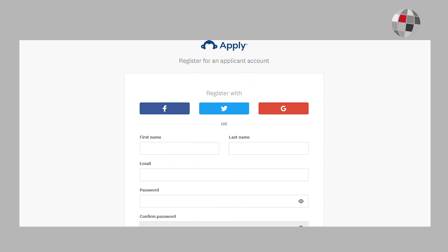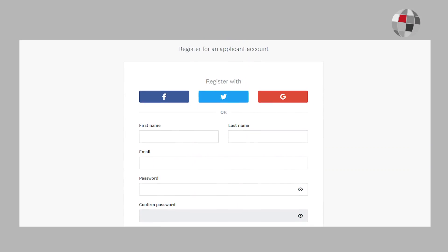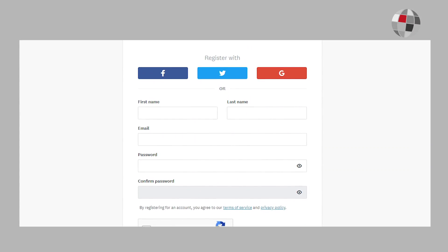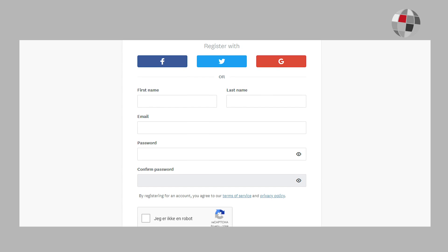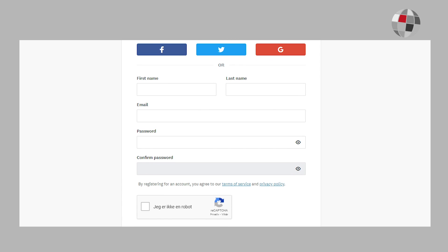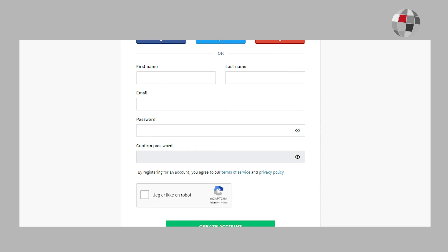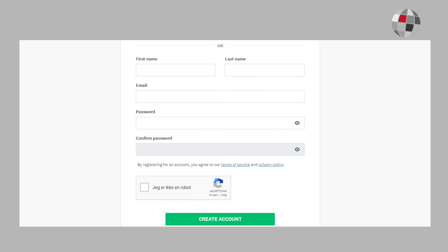Once you have clicked on the link in our website, you will be directed to the SurveyMonkeyApply site where you will be asked to register for an account. It's worth mentioning that the form may view differently depending on your browser. If you have any issues, please try an alternative browser as the system is compatible with all major browsers.